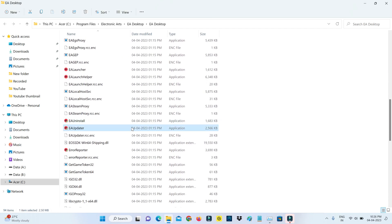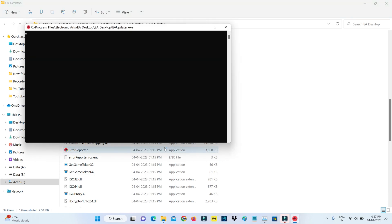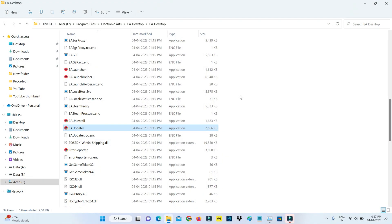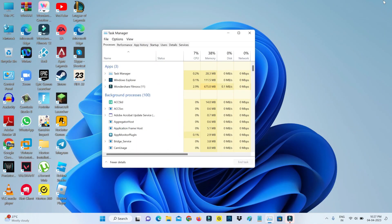So next you can one time update this EA Desktop app by simply launching the setup file EA Updater. Once you've done these processes, close all the windows.